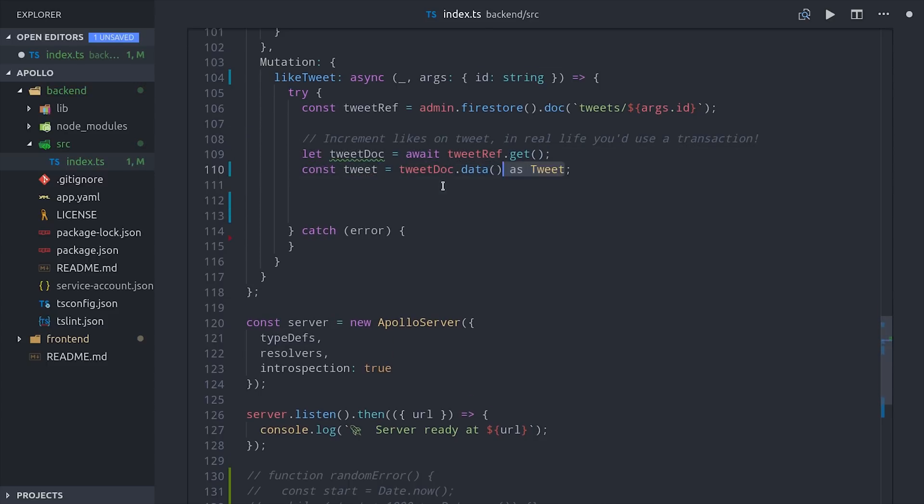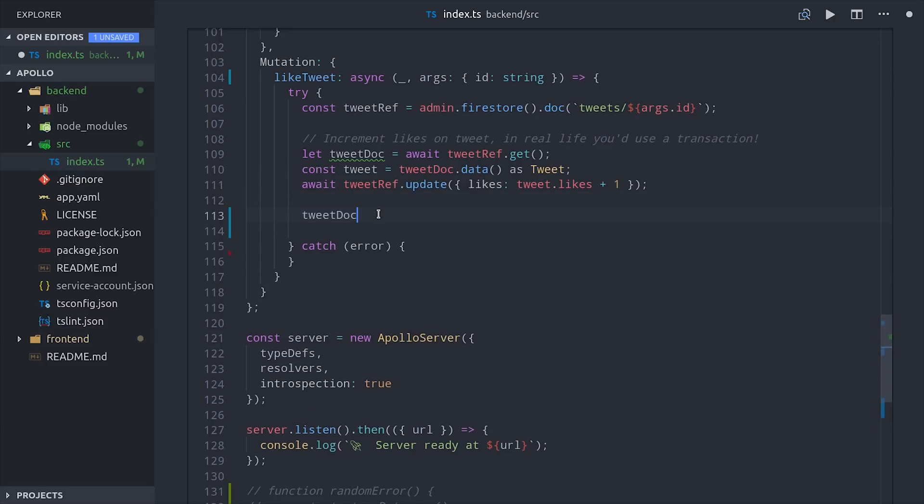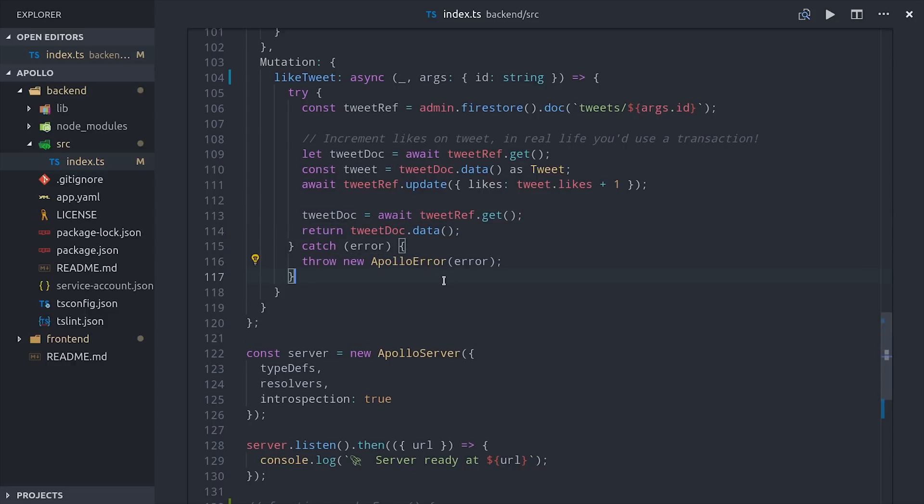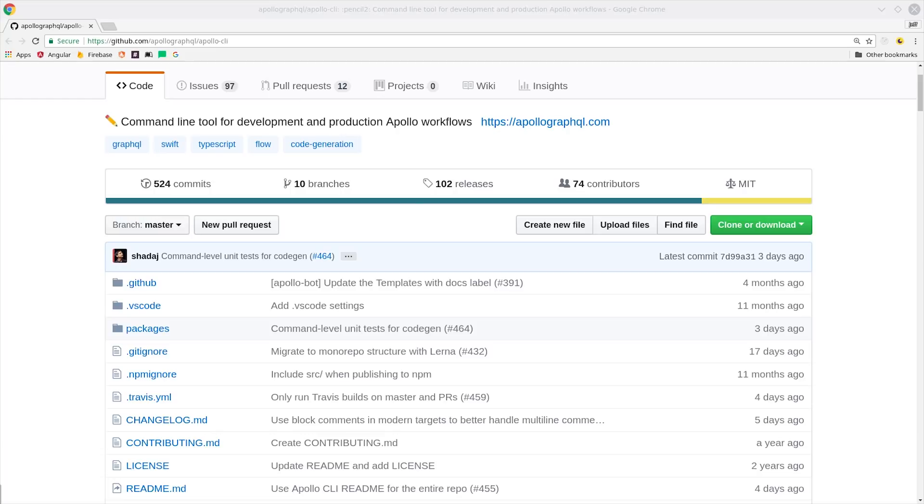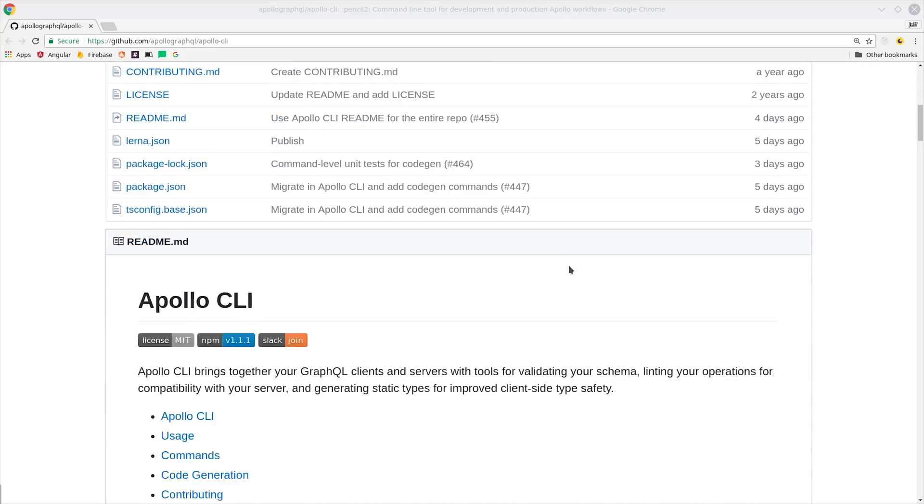then update the data in the database. And lastly, we'll return the freshest data from the database. And we'll also want to catch any errors here and return an Apollo error back to the client if the update fails. That takes care of the back-end.